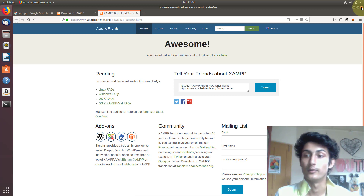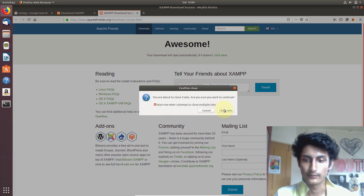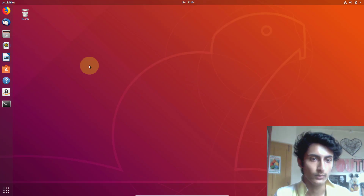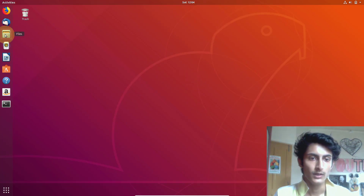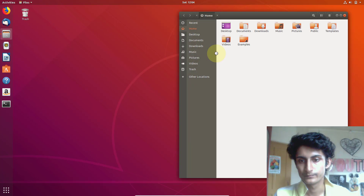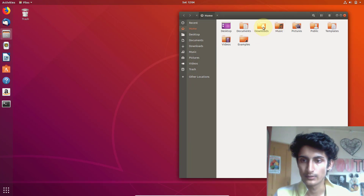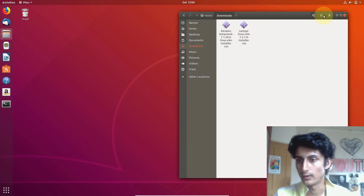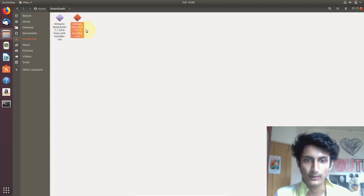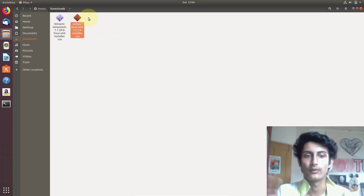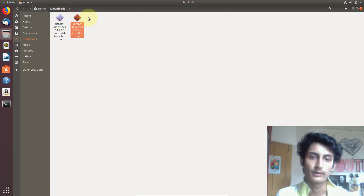We are installing this in Ubuntu. Open the folder where you downloaded the software — I downloaded it in the Downloads folder. Here you can see the XAMPP Linux installer. Double-click on it and wait for a few seconds.